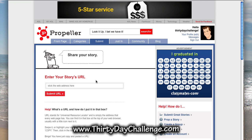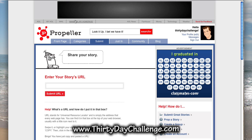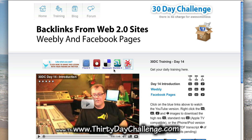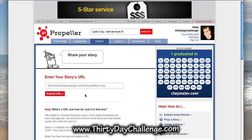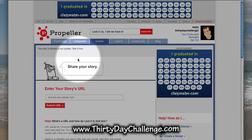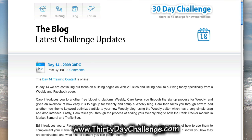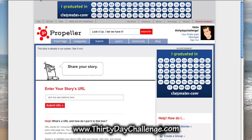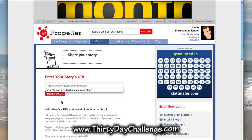Every time you create a blog post for your new blog you'll get a unique URL and you can put that URL into this little web address bar here. In the 30 day challenge we actually submit each day's training to Propeller as a separate URL. Day 14 I've already submitted, but if I take that URL and attempt to put it into the Propeller system it will come back and let me know that it cannot be added because it's already there. Now what we haven't added yet is the actual blog from the 30 day challenge, which is a separate URL. So I'll grab that URL, go back to Propeller, and click on the submit button.